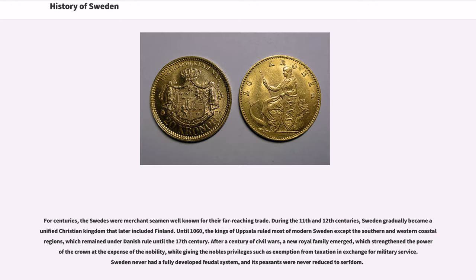For centuries, the Swedes were merchants well-known for their far-reaching trade. During the 11th and 12th centuries, Sweden gradually became a Christianized kingdom that later included Finland. Until 1060, the kings of Uppsala ruled most of modern Sweden except the southern and western coastal regions, which remained under Danish rule until the 17th century.